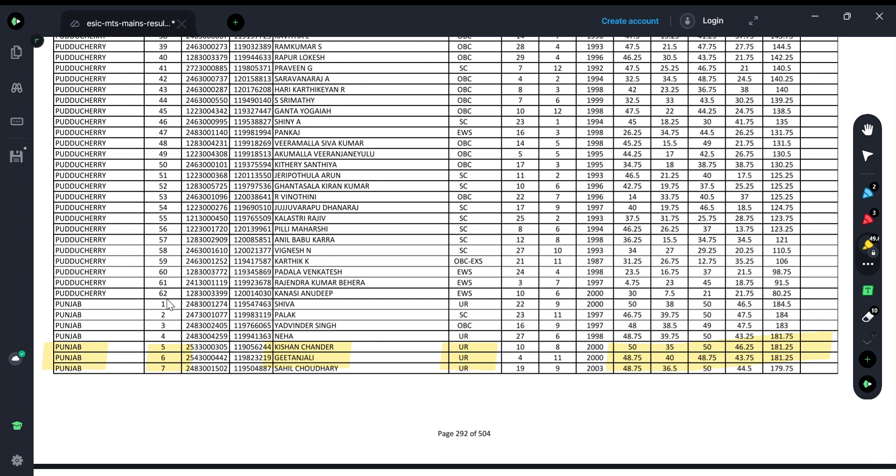So don't just be happy with your name in the list. There is also a minimum qualifying mark. You have to check vacancies corresponding to your category and whether you stand in that range.